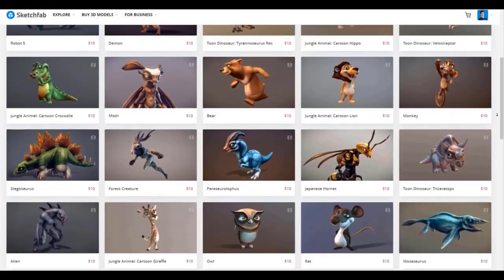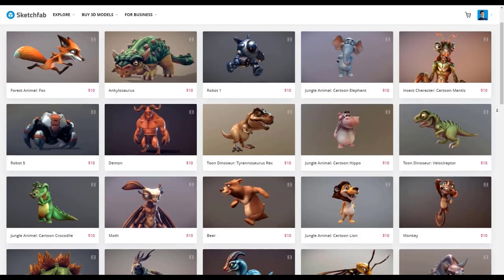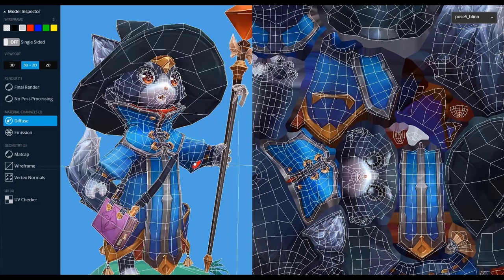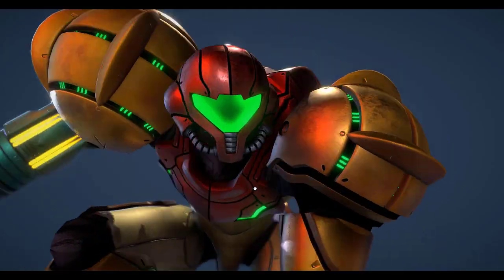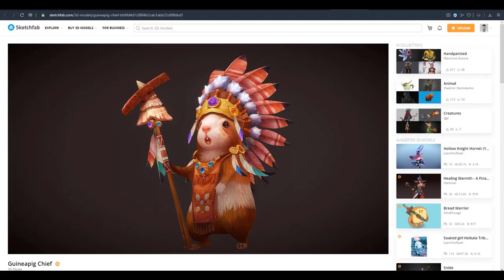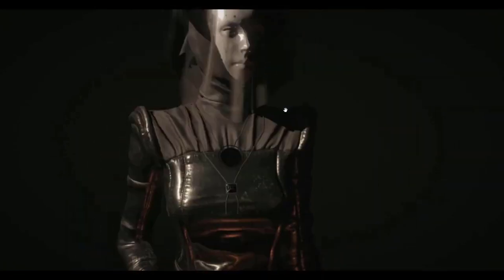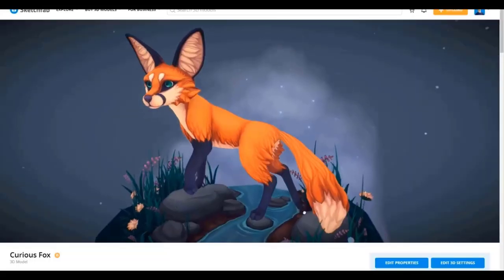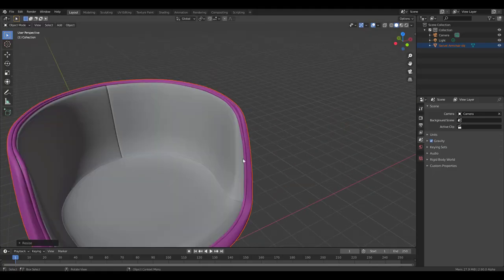Today's episode of Free Friday is sponsored by Sketchfab. Sketchfab is the largest platform on the internet that gives 3D artists the opportunity to publish, share, discover, buy, and even sell 3D, VR, and AR content. Sketchfab provides an online 3D viewer based on WebGL and Web AR technology, allowing you to view your 3D content on the web, mobile browsers, and virtual reality headsets. If you want to publish, buy, or sell your next 3D content, go to Sketchfab.